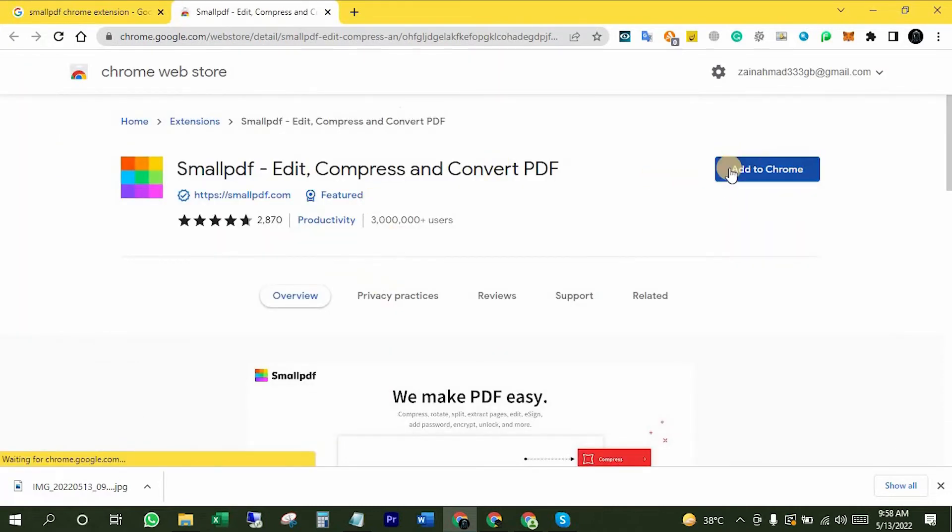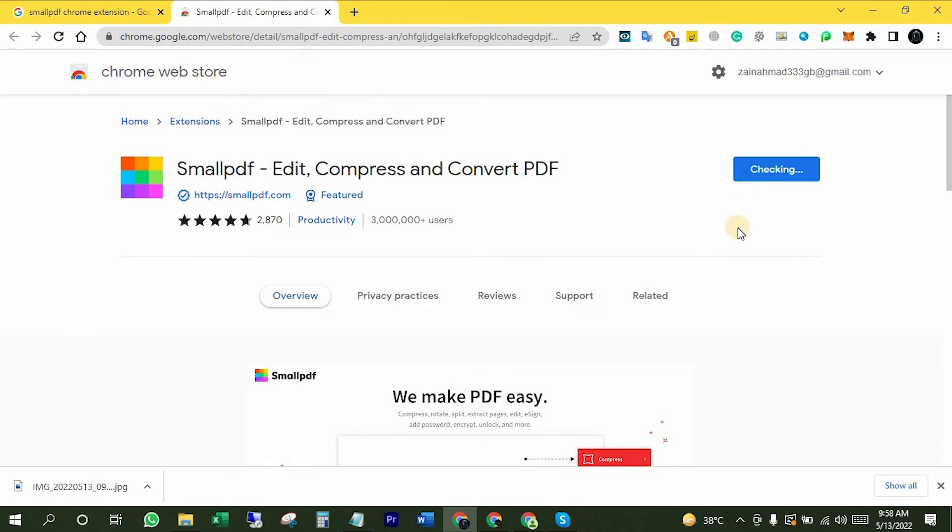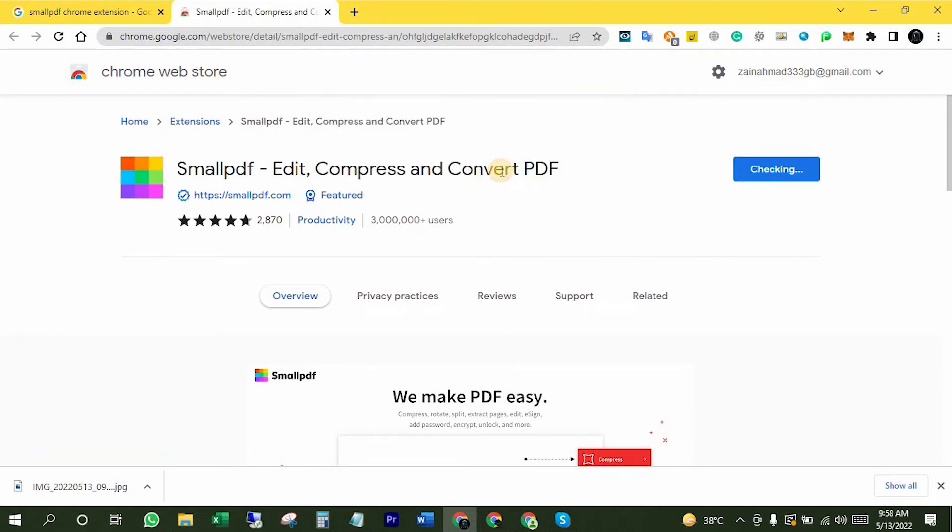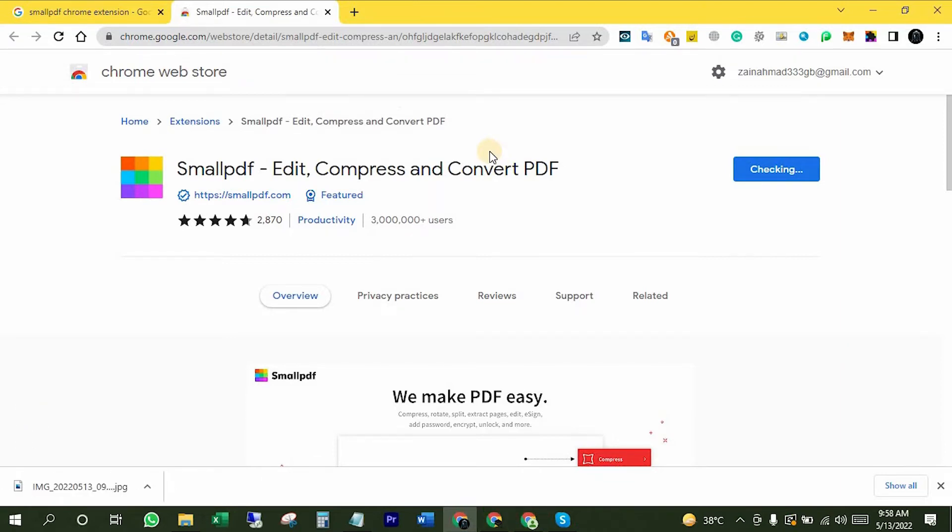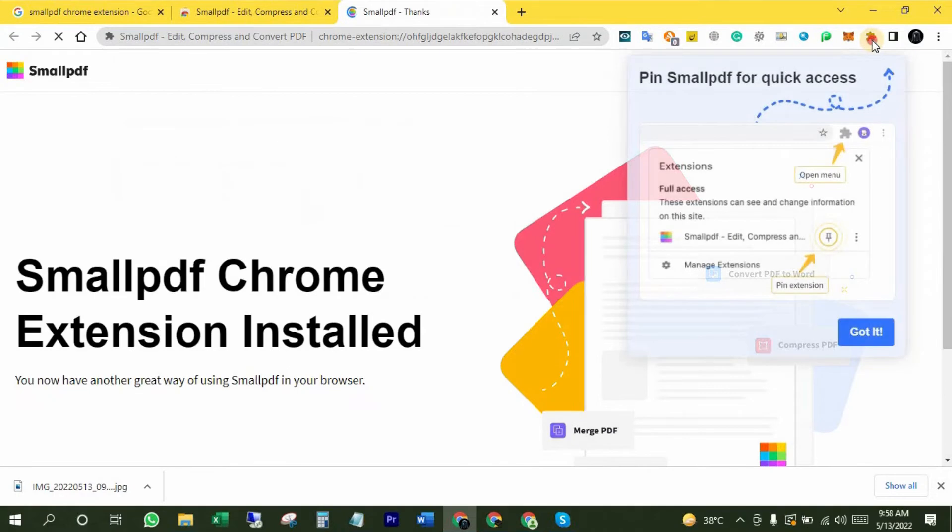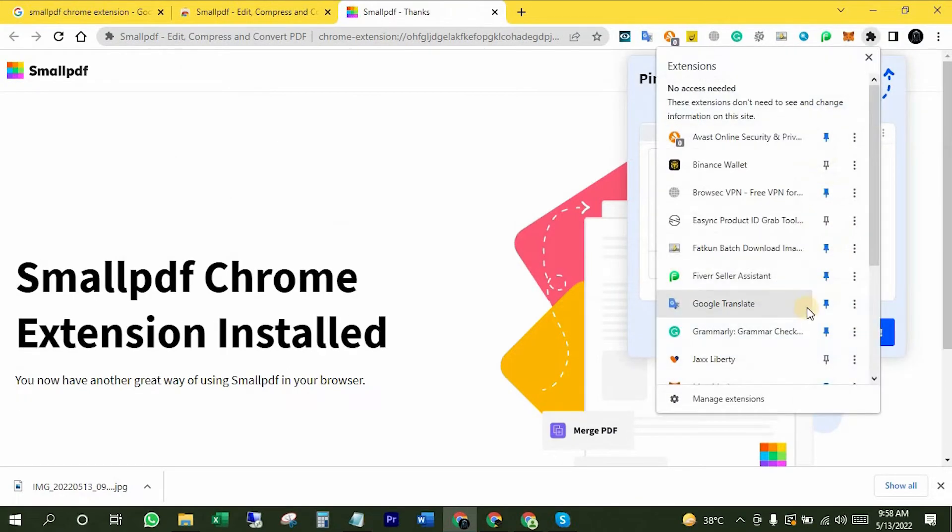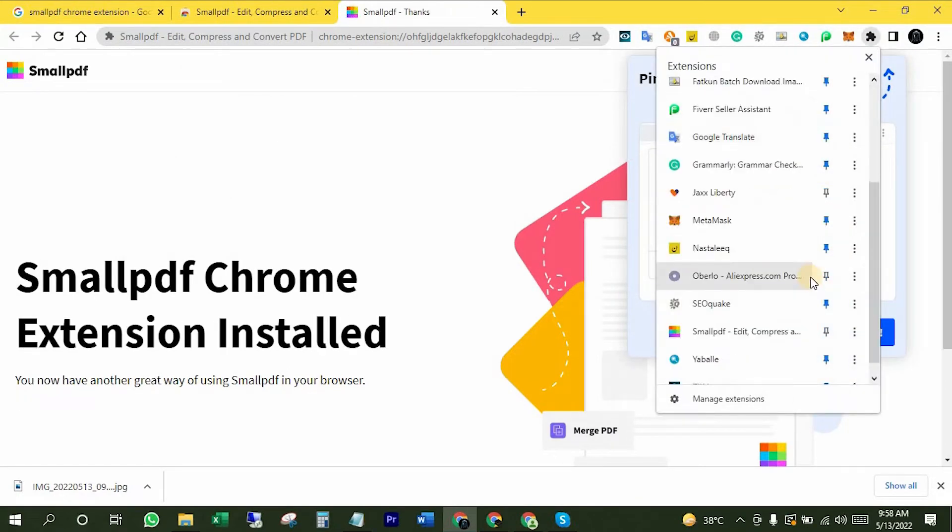Now click on Add to Chrome. Add extension. It has been added to our Chrome browser. We can pin it in extension bar like that.